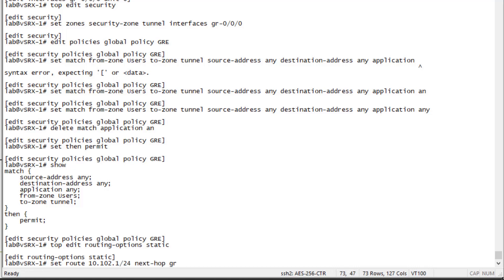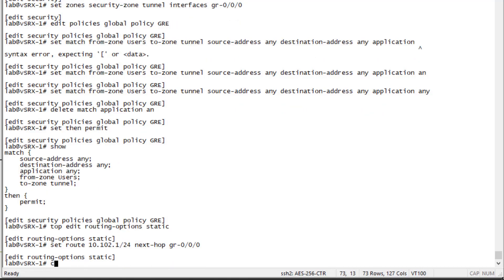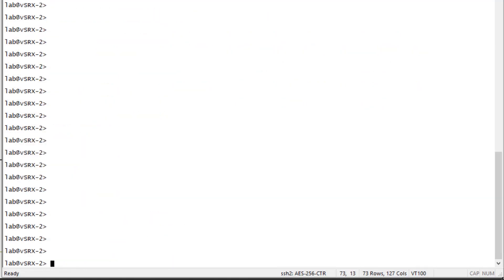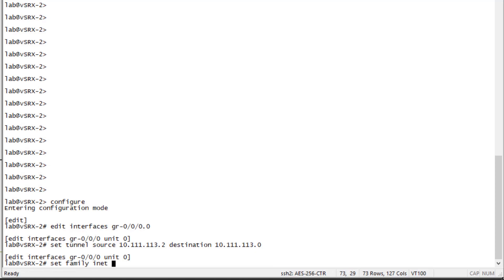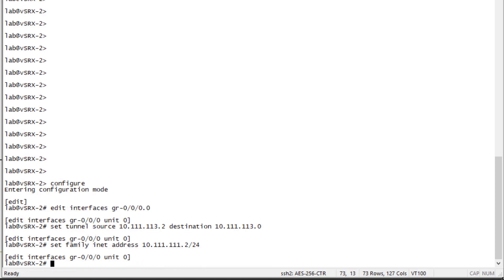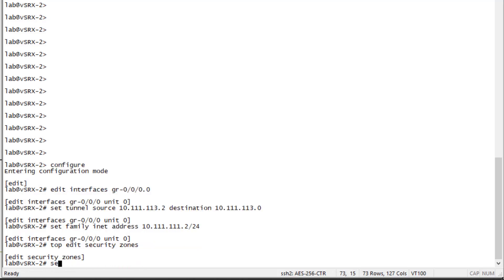We specify a next hop of the GRE interface and then commit the configuration. Now we need to configure vSRX2 as well. We configure the gr interface — this is just a mirror of what we configured on the other side — and specify an IP address within the same subnet as specified on vSRX1 for the GRE interface. Then we go to the security zone and specify a security zone that includes the GRE interface.